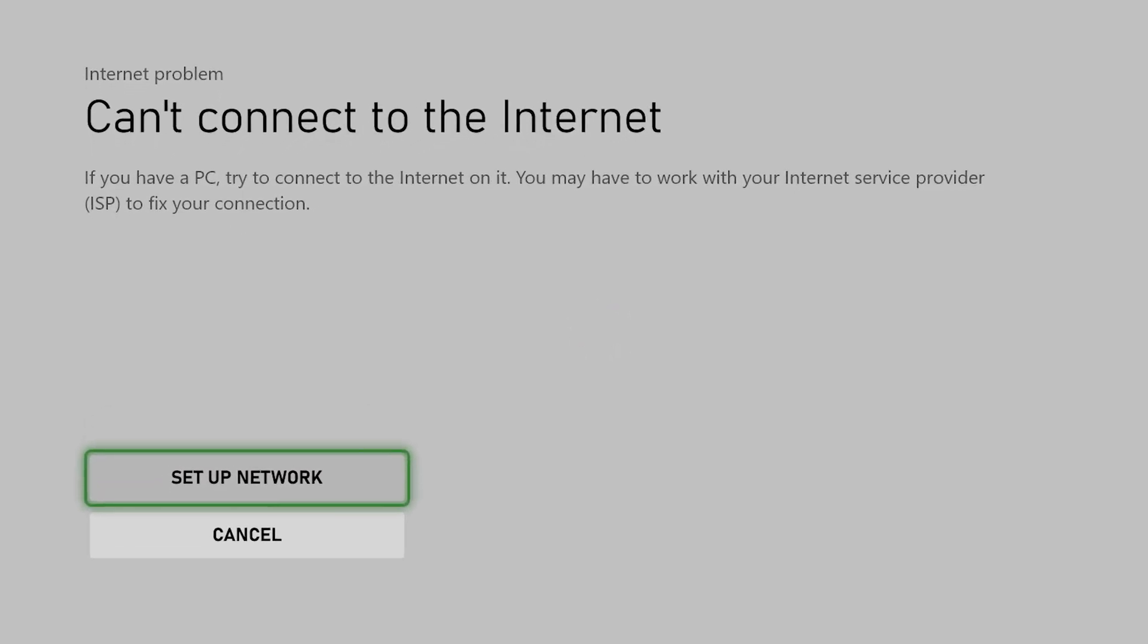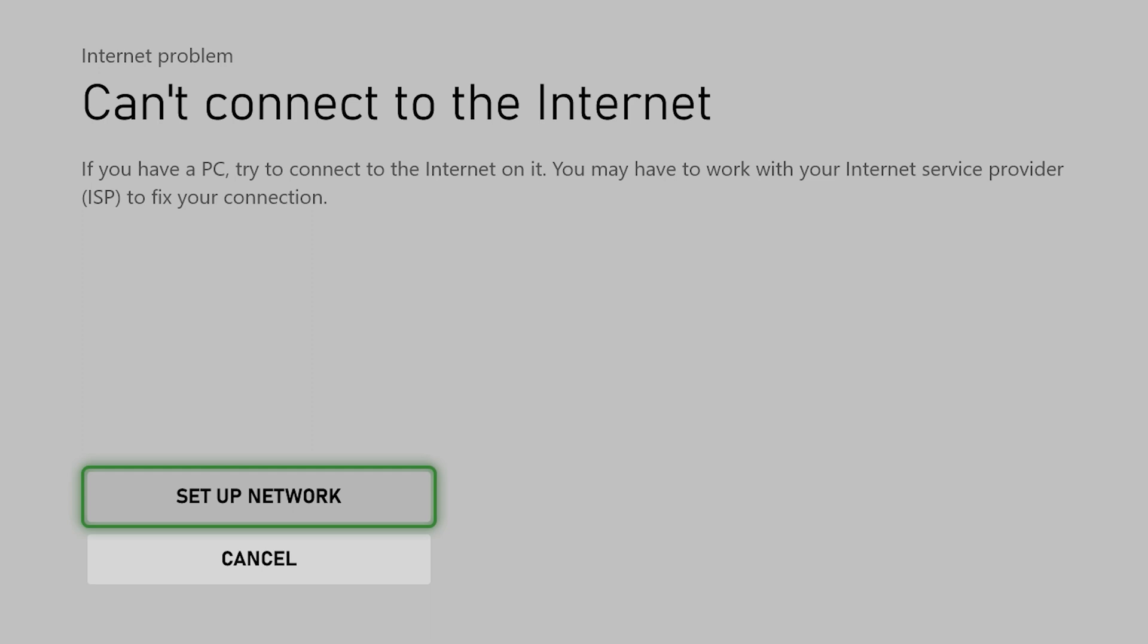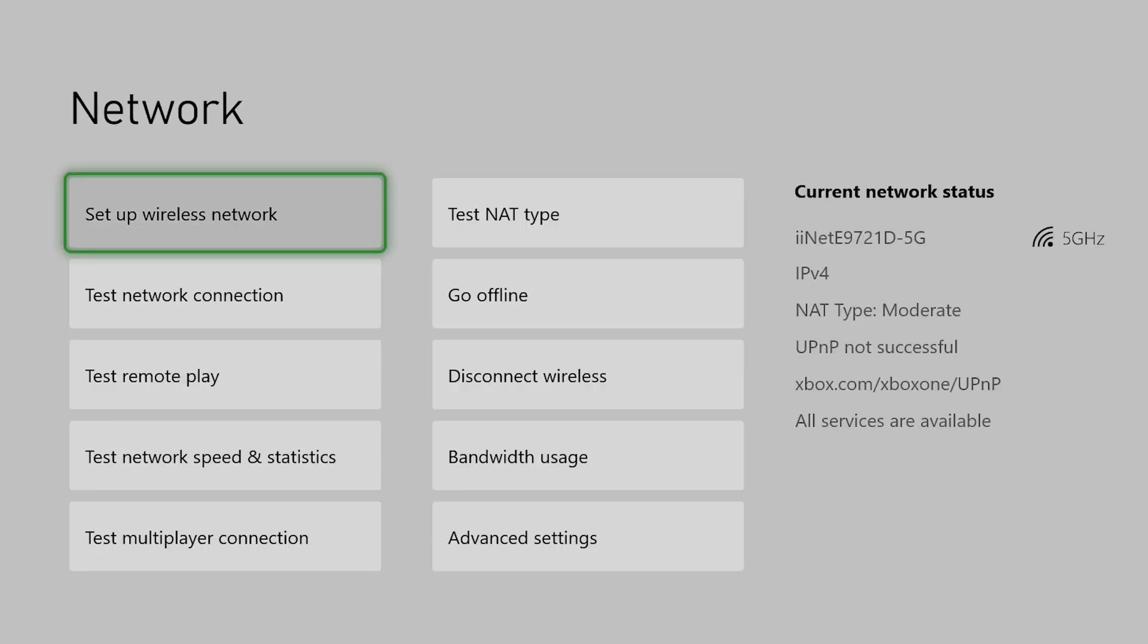You can see here it says can't connect to the internet. My advice here, just click the cancel option. You'll see it is connected to the internet. I don't know why it still does that.